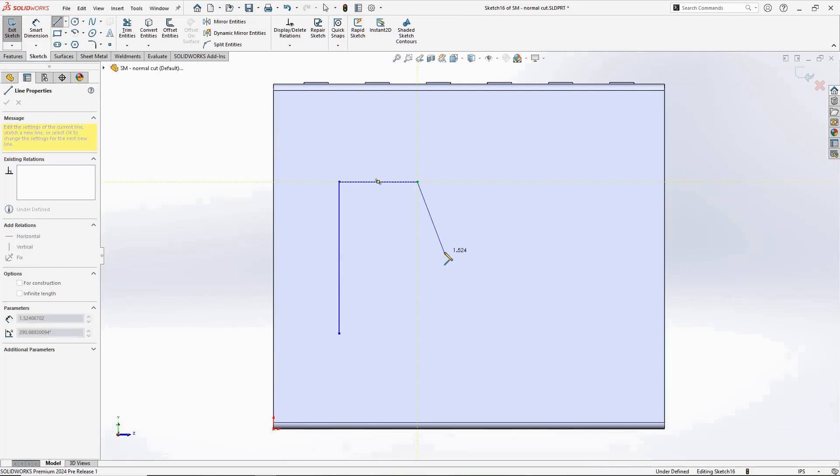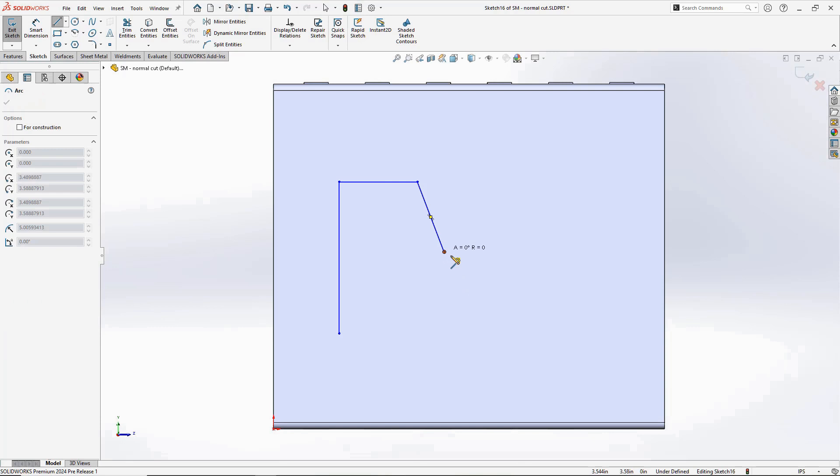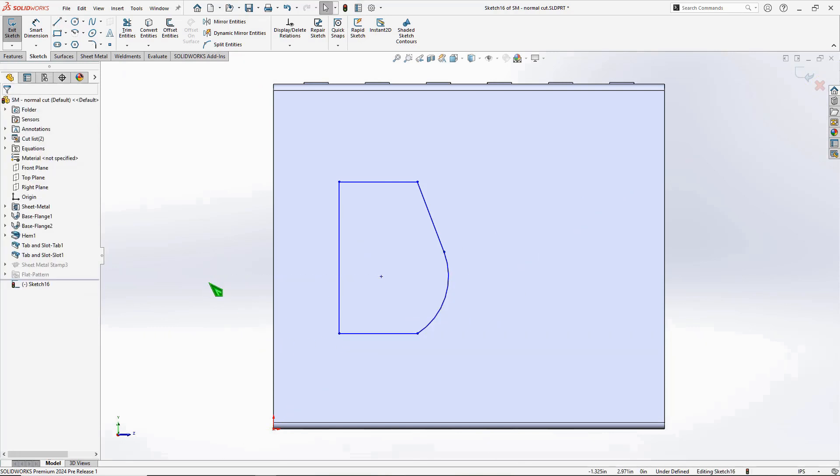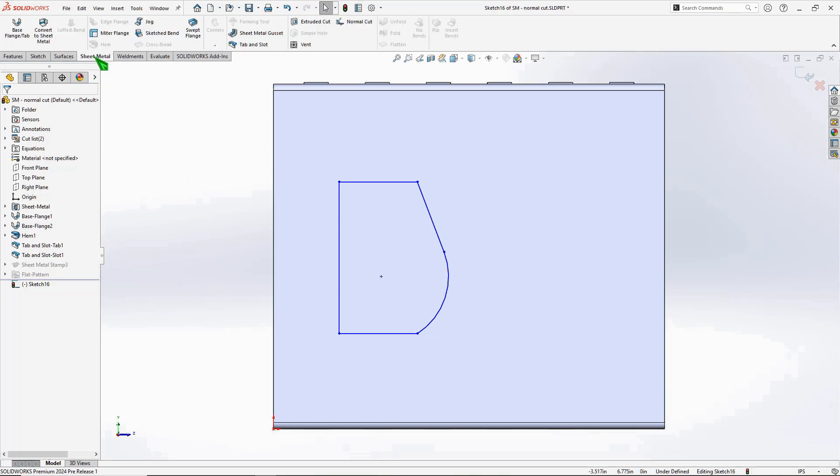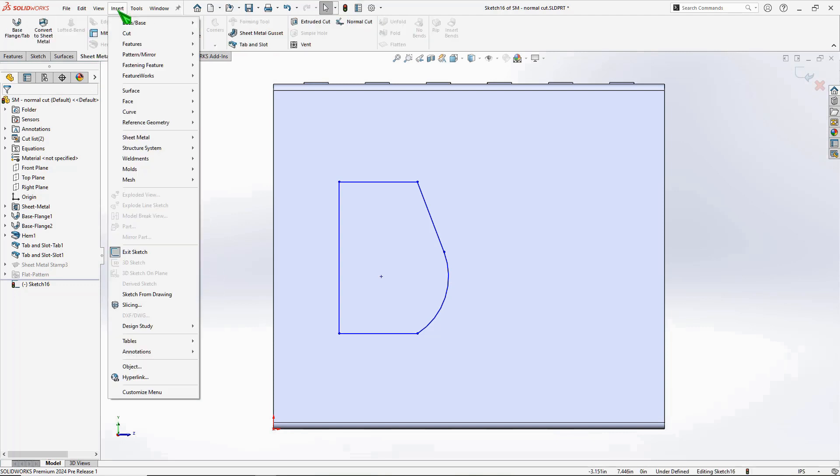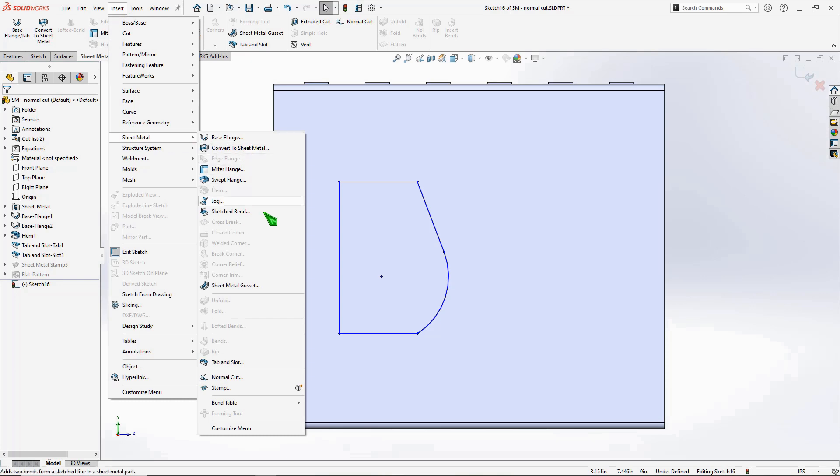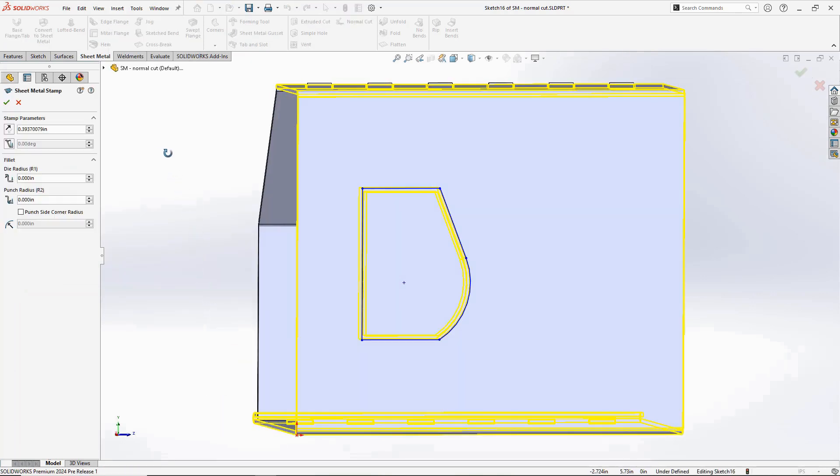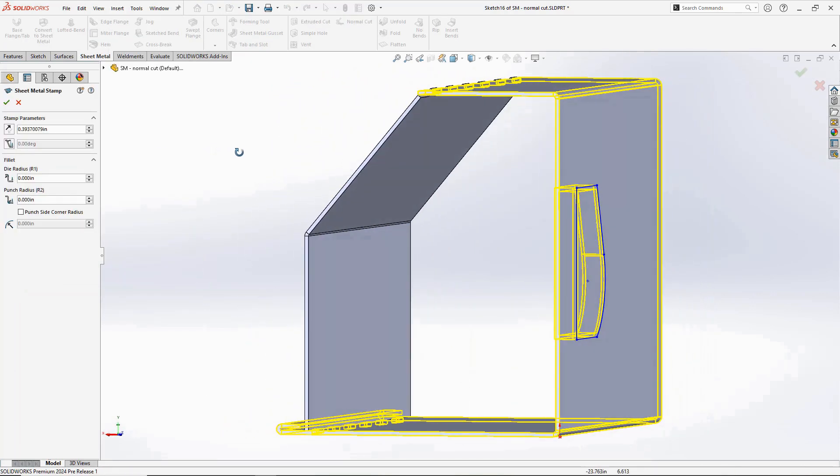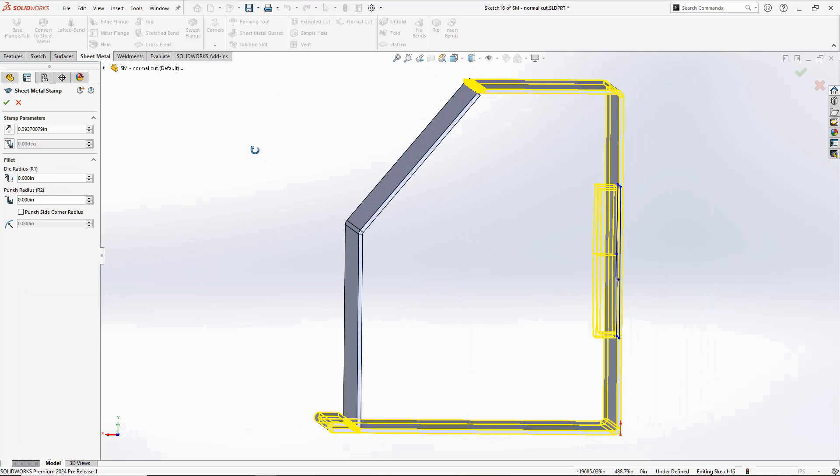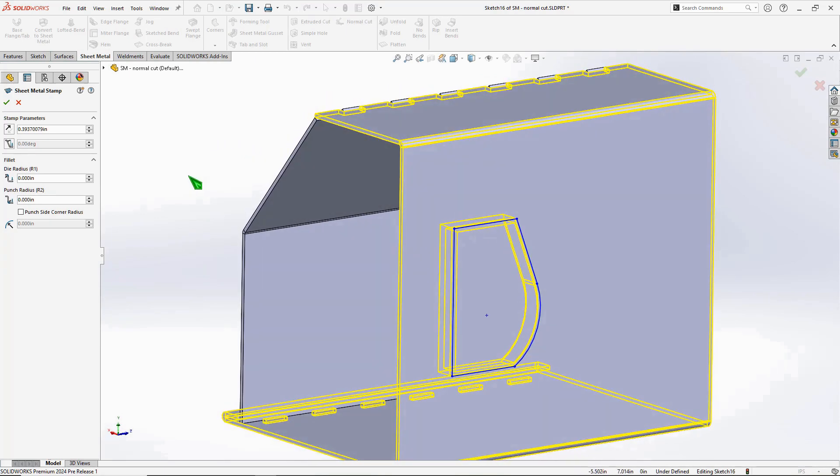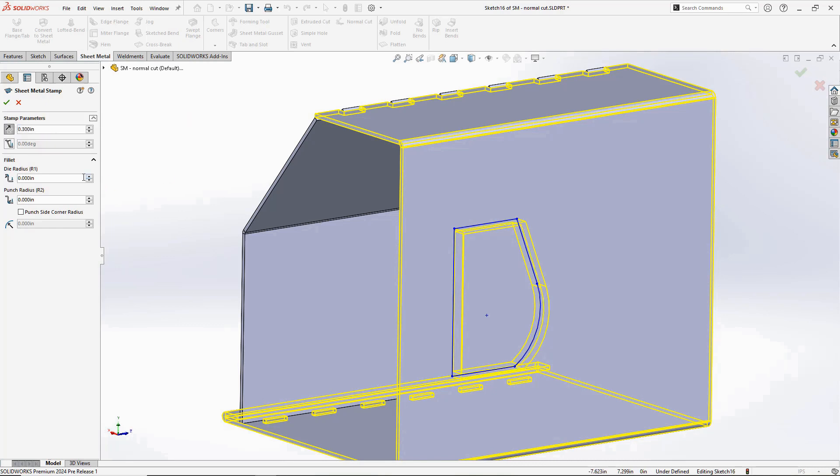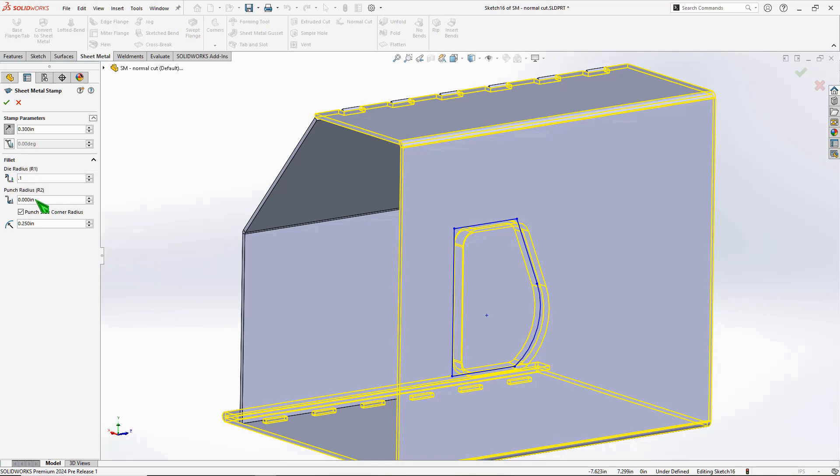Enhancement number four: the stamp command. This is a brand new command. Start with a simple 2D sketch. I won't bother dimensioning for this example. Stamp command is right here. Figure out what direction you want the stamp to be in. Obviously there's a setting for that. There are settings for depth, auto fillet any sharp corners, fillets on the inside and outside edges of the stamp itself. Makes it all very easy.